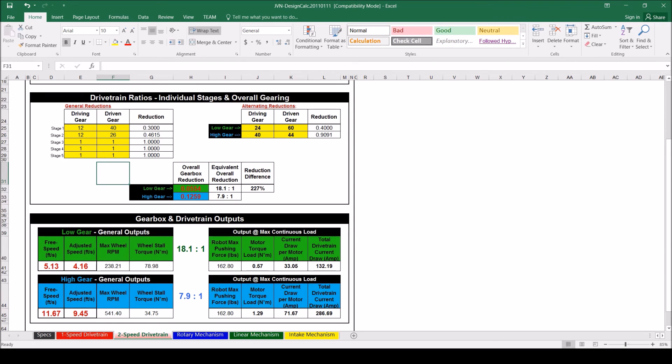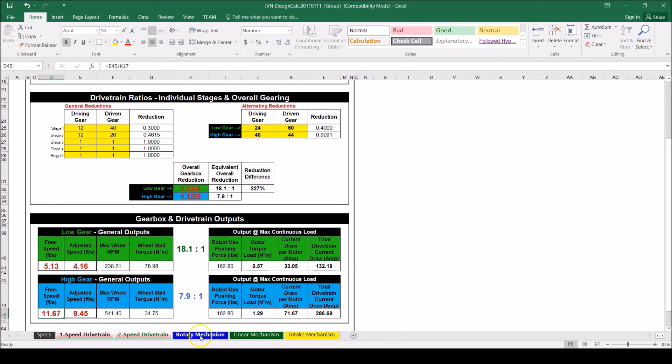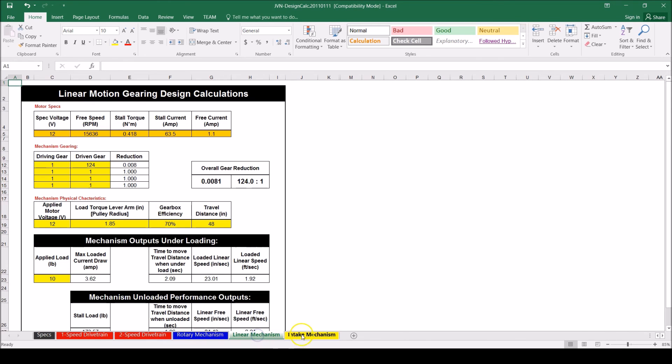So now we have our sprockets and transmissions we can use for the drivetrain. This calculator can also be used to find the motors and ratios needed for one speed transmission, rotary mechanism, linear mechanism, and an intake mechanism. I highly recommend you using this spreadsheet while designing your robot. This way you can quickly and accurately make calculations for your robot.